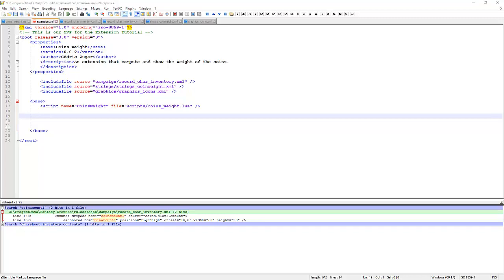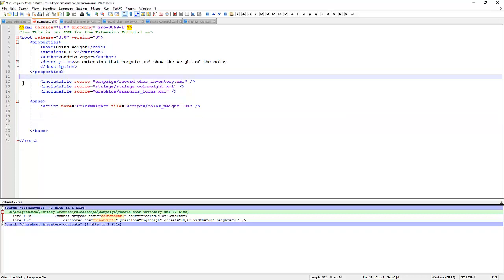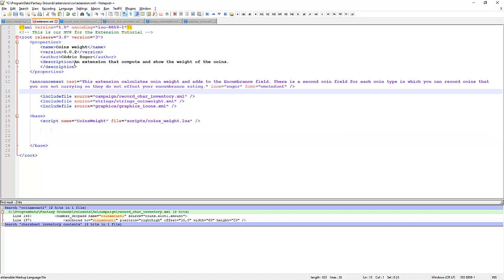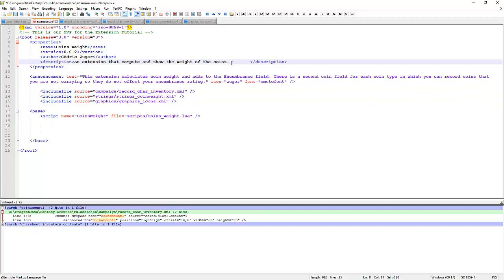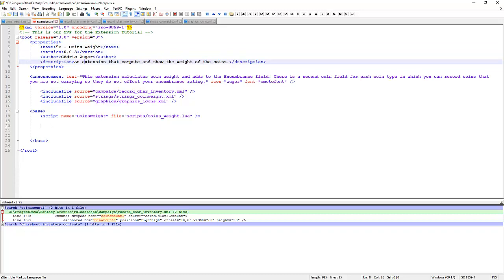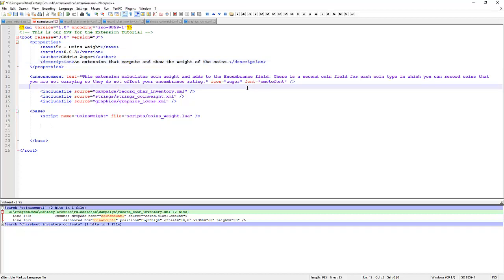The announcement text is going to tell us a little bit about this extension. We're going to call this version 3. We're going to give it a slightly different name just so we can find it. 5e coins weight extension. What else do we need here? So 5e coins weight. The announcement text. Okay. There's a bit of text here to describe it. There's an icon Zuga and the font. So we'll wrap that up.